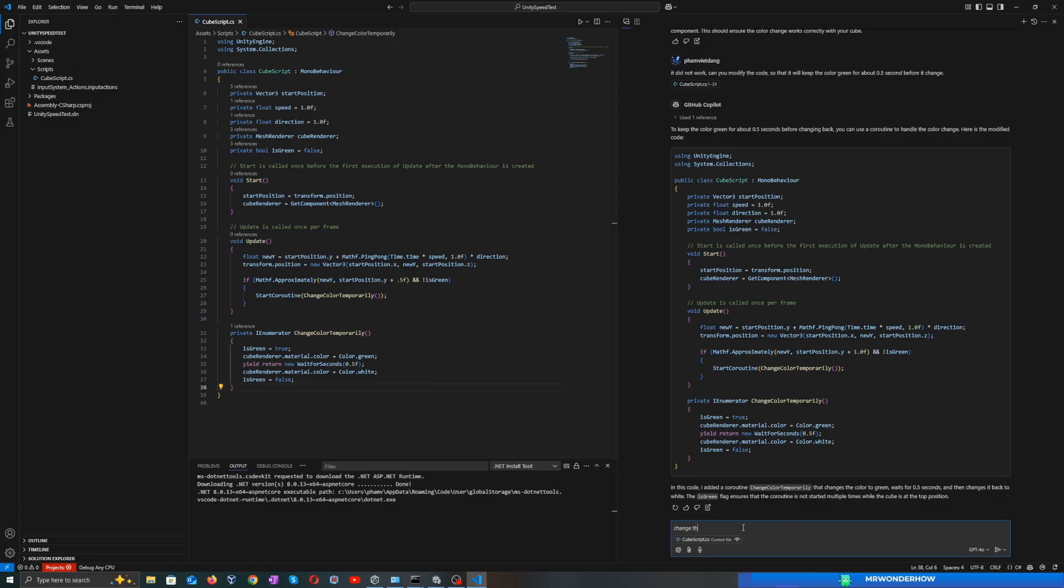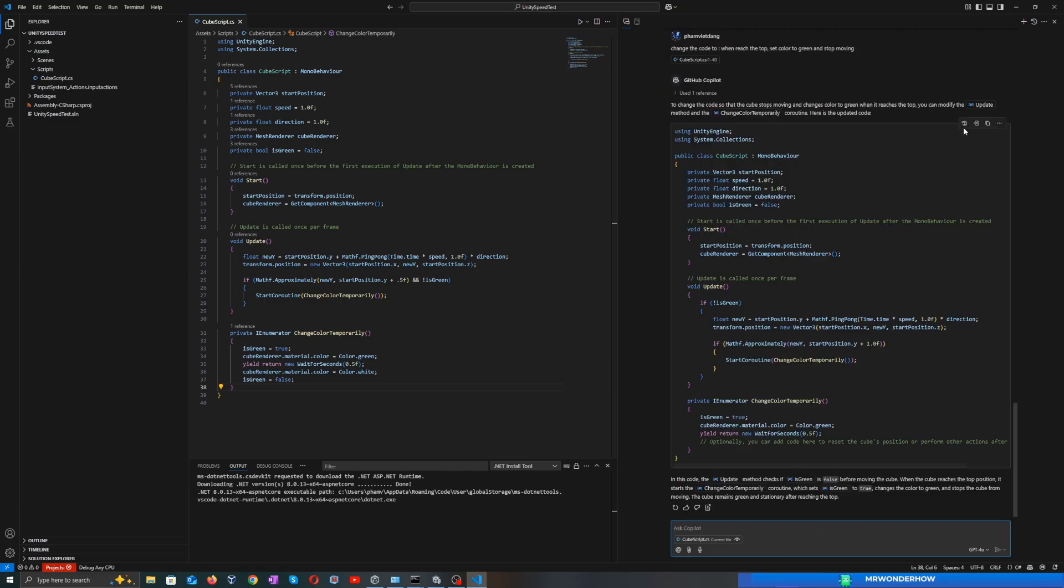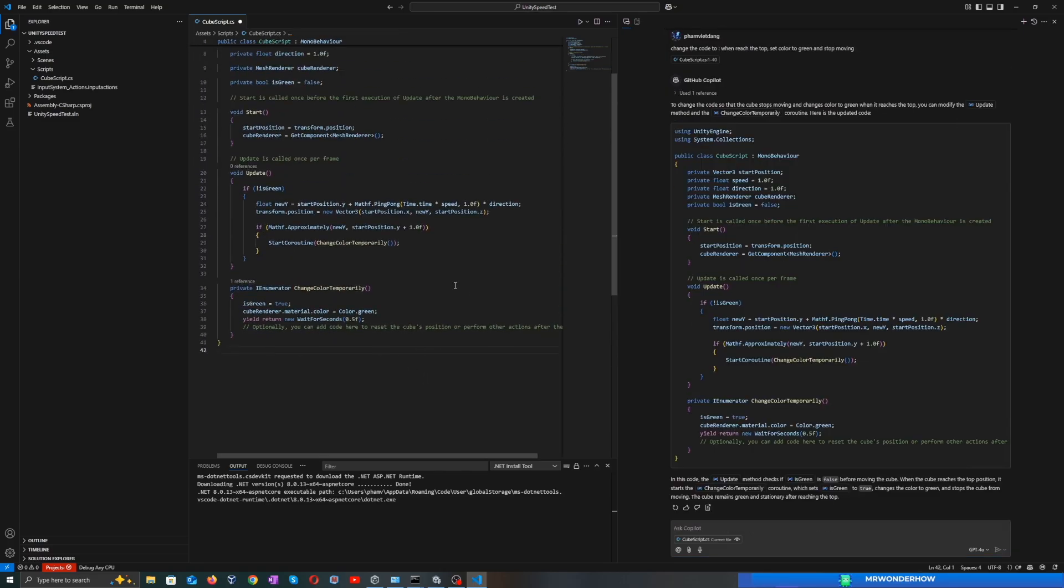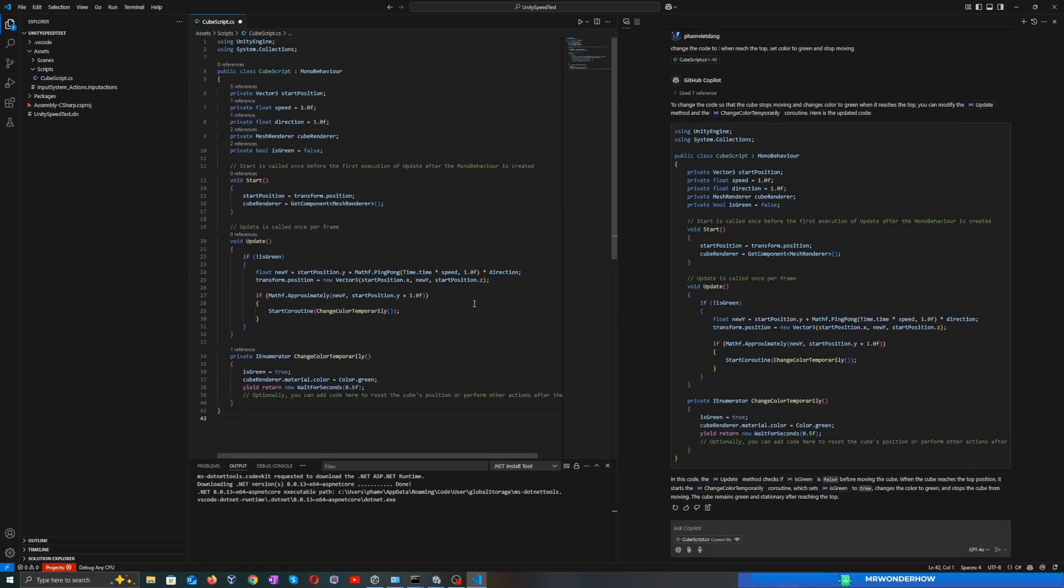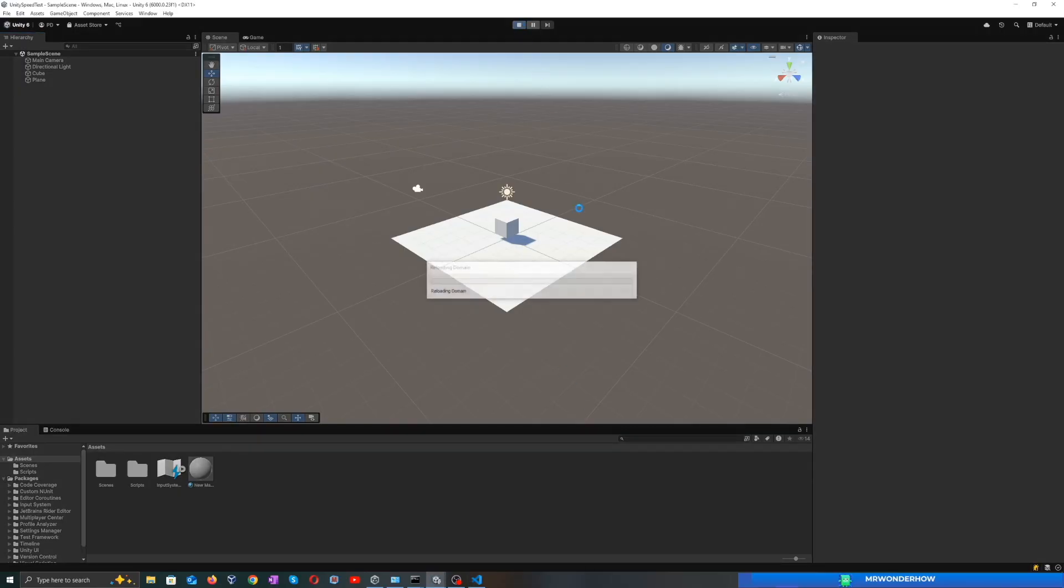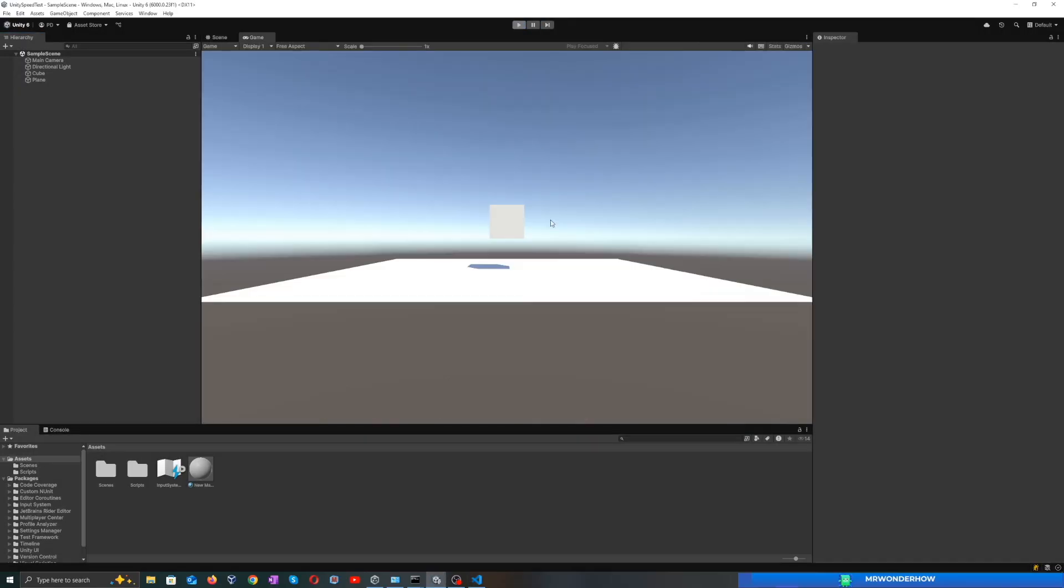Okay, let's try one more time with Copilot. But this time we stop moving when it reaches the top position. Didn't work.